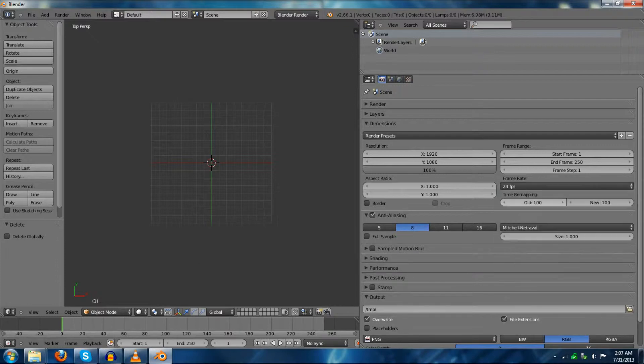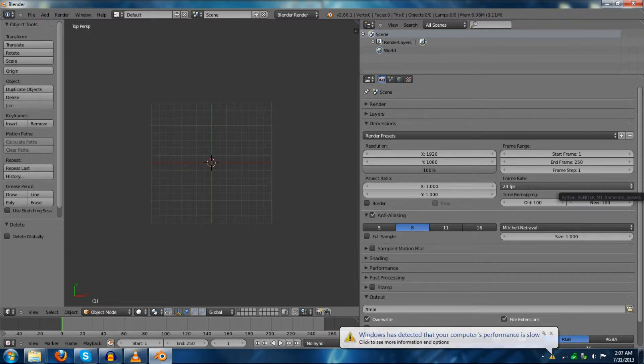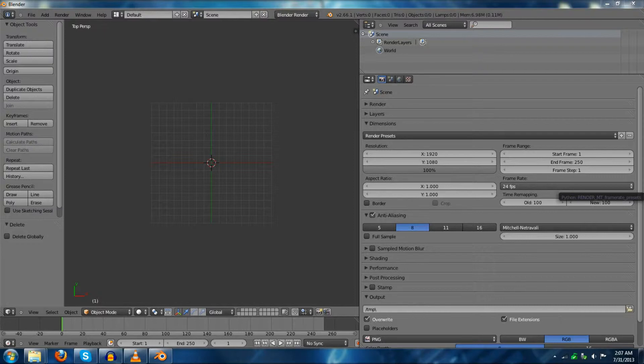you're probably going to want to set to 30 or 60. Because if you input a 30 frames per second video into Blender and have this frame rate set to 24, then the audio will desynchronize.